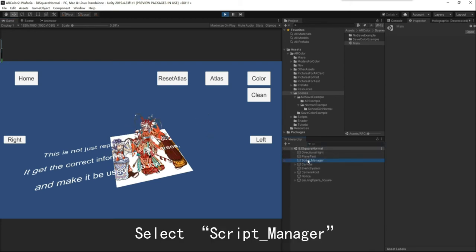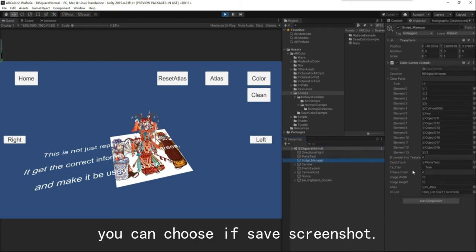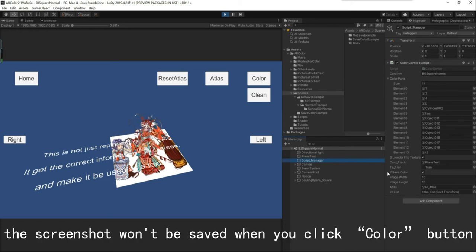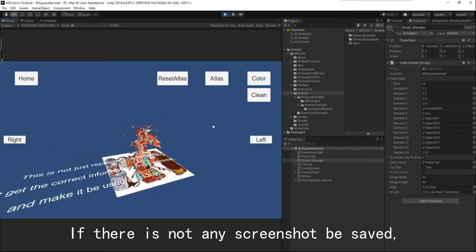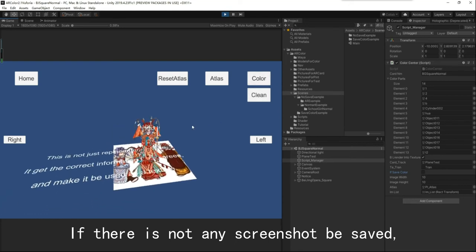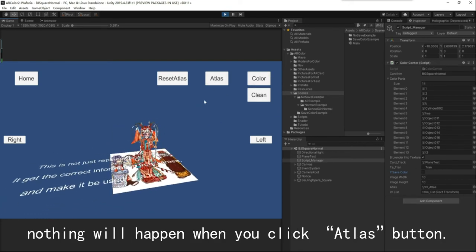Select Script Manager. You can choose whether to save screenshots. If unchecked, the screenshot won't be saved when you click the Color button. If there are no screenshots saved, nothing will happen when you click the Atlas button.